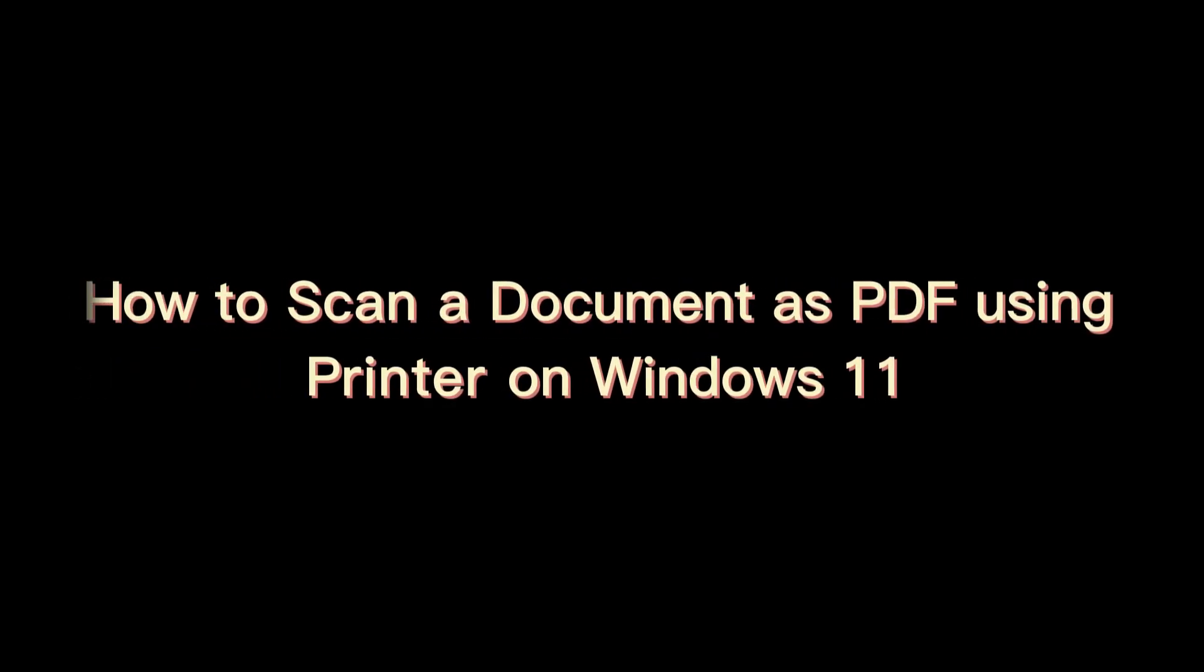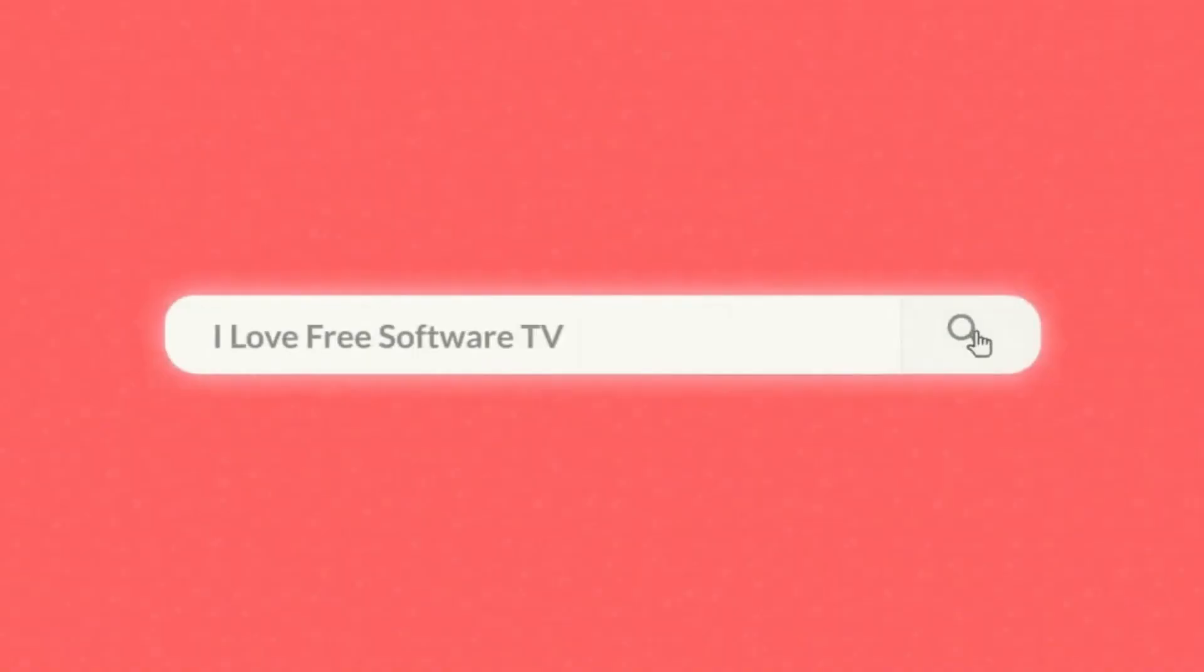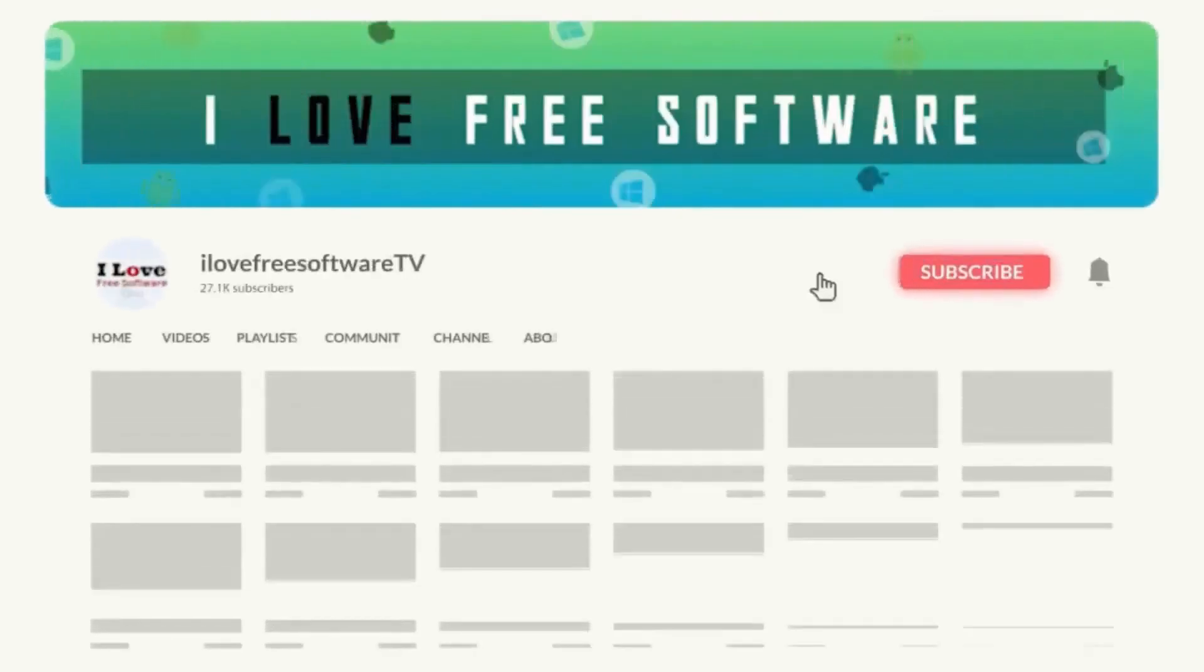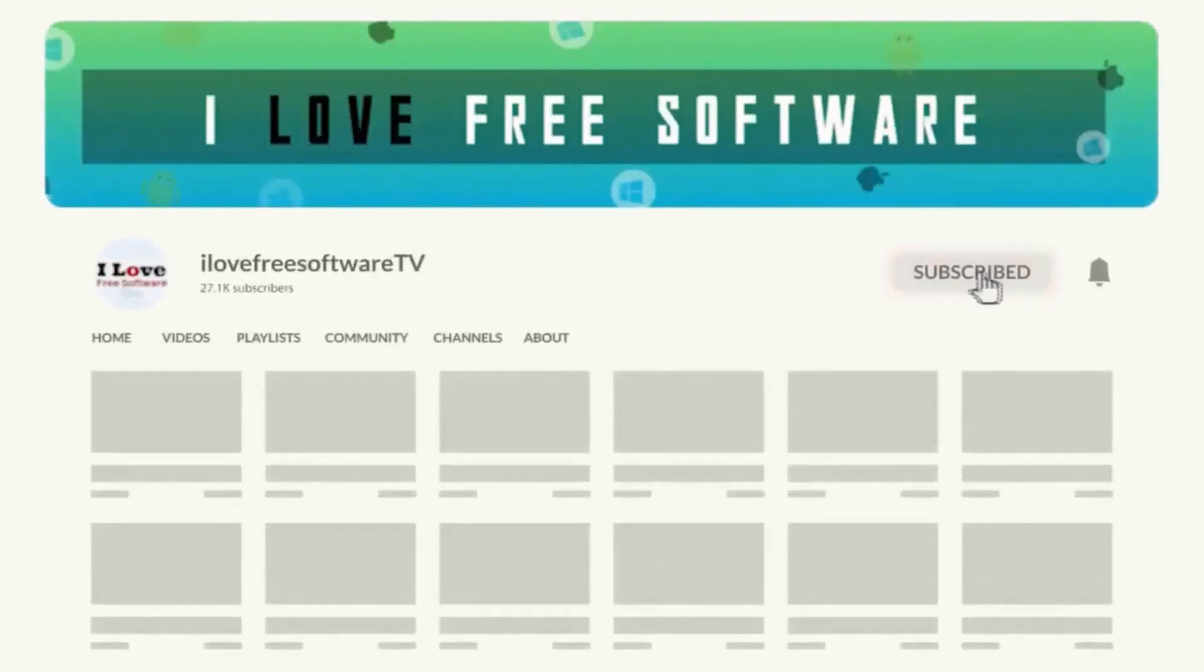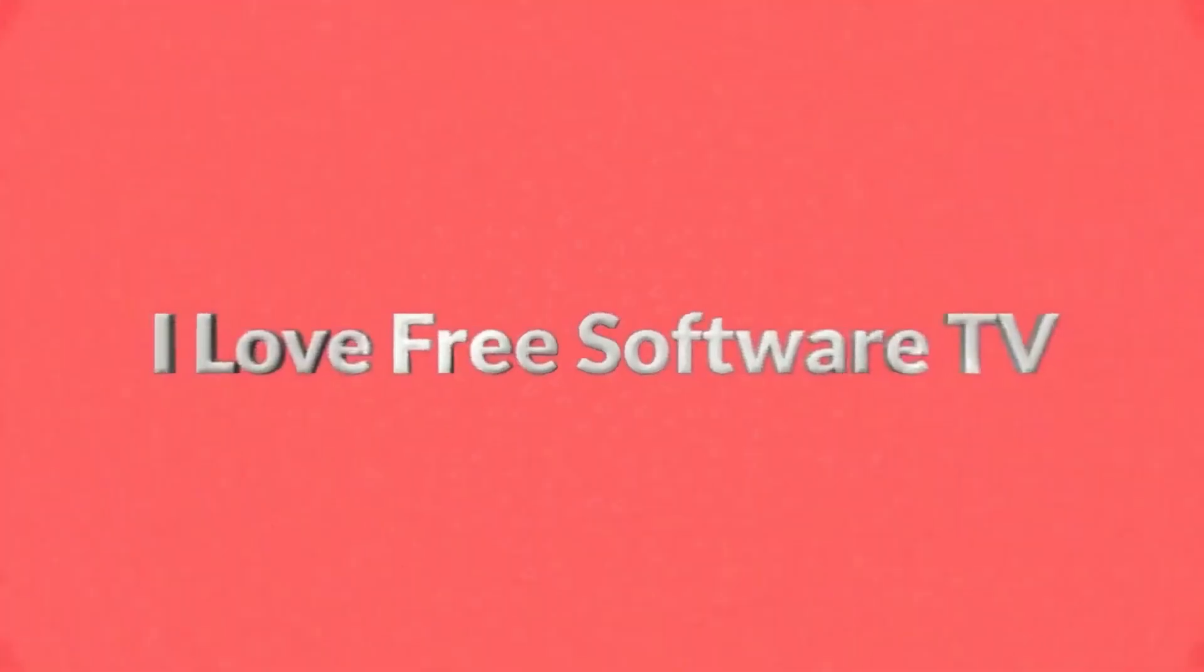In this video I will show you how to scan a document as PDF using printer on Windows 11. Before we begin, make sure you hit subscribe and tap the bell icon to get daily tech videos.